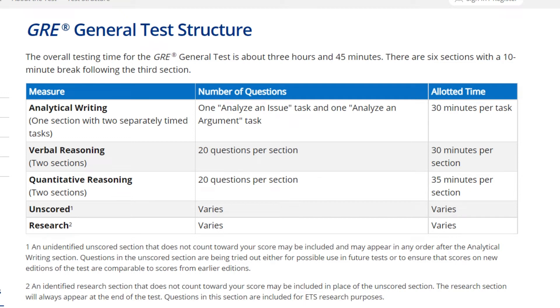Hi guys, my name is Jatko Liv, and today I'm going to explain the GRE general test structure and our course structure for the GRE test.